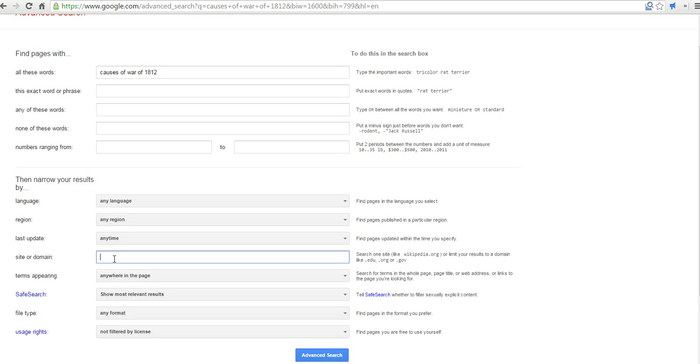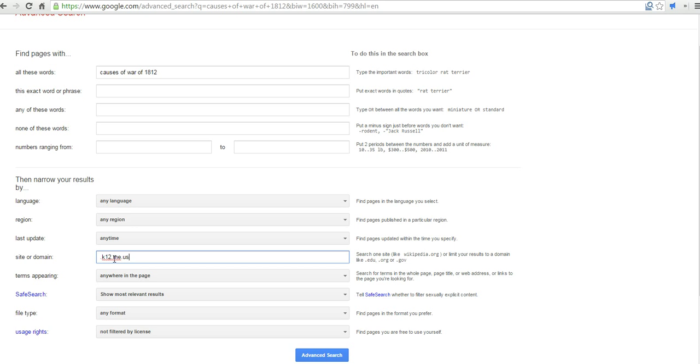Let's say I want to get resources that are available and published on K-12 websites in the US. I might do k12.me.us. So my results will all come from K-12 schools in the state of Maine in the United States.